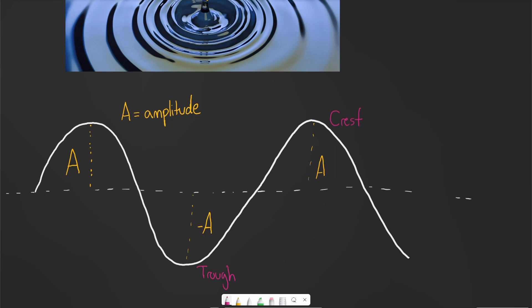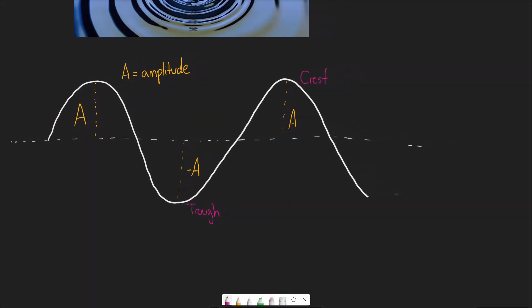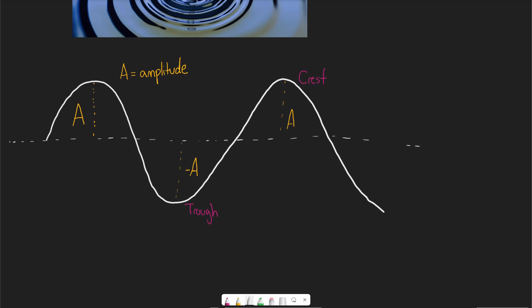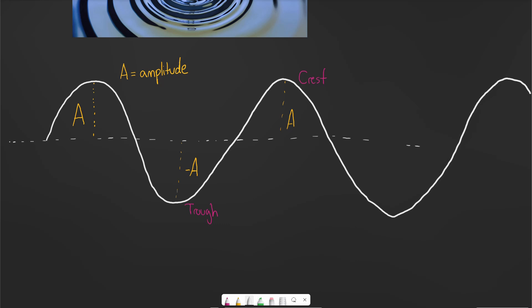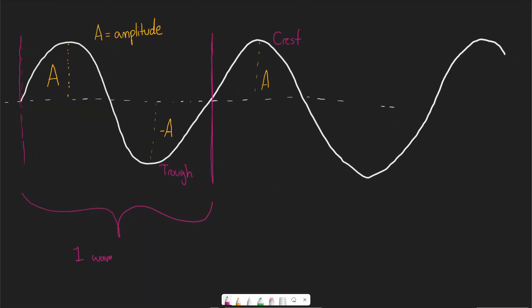Another property of the wave is the wavelength. Waves repeat themselves — the wave does some type of cycle and then repeats that cycle. The cycle within which the wave repeats itself is what we call the wavelength. More specifically, the wavelength is the distance of one full repeat. A wavelength is a measurement of distance, represented with the Greek letter lambda, and its units are meters.